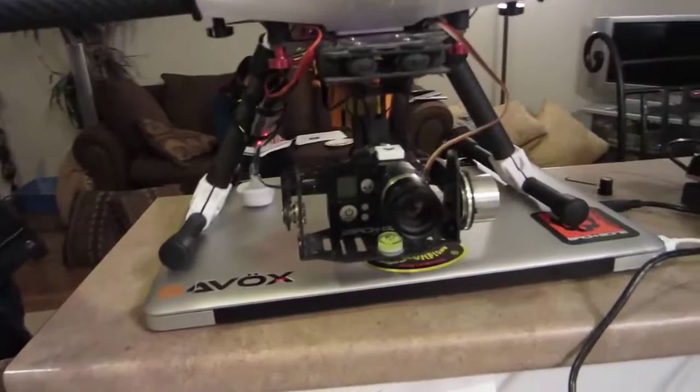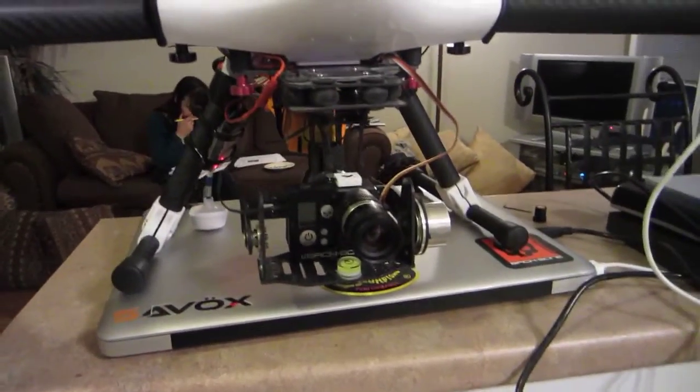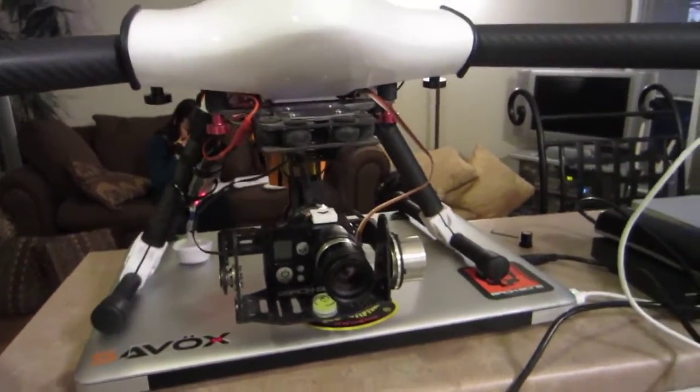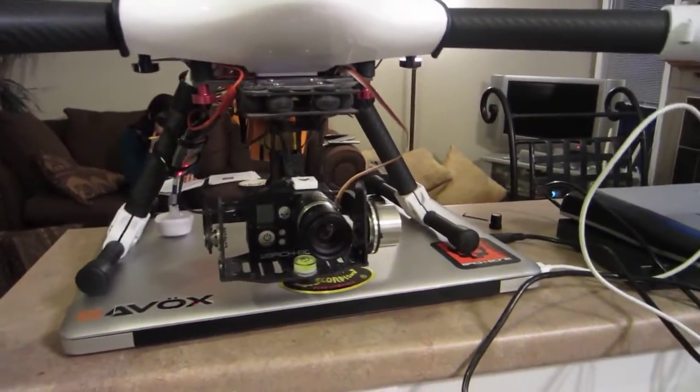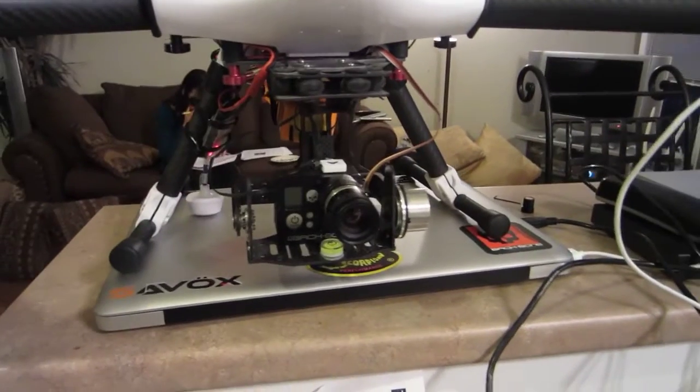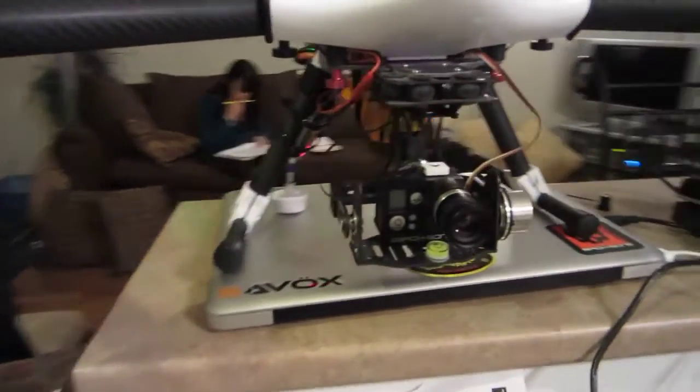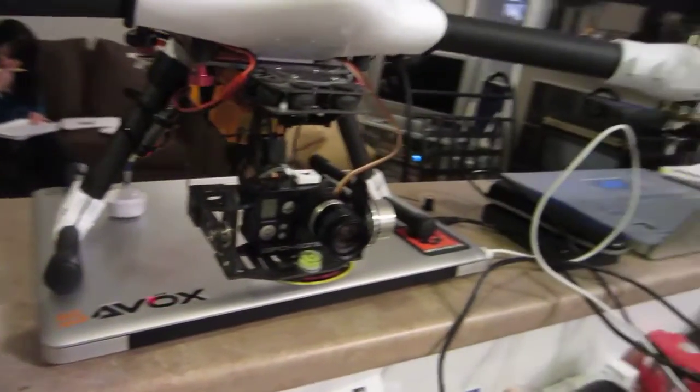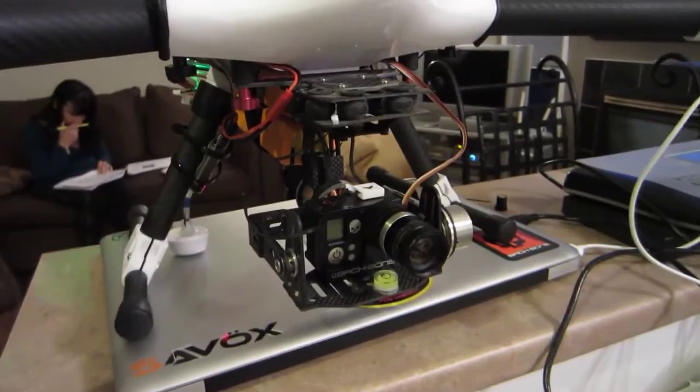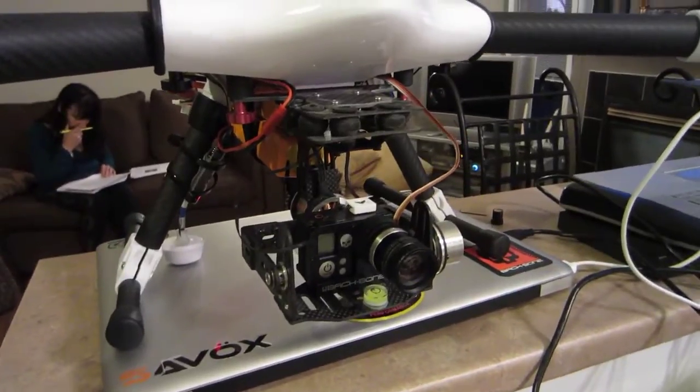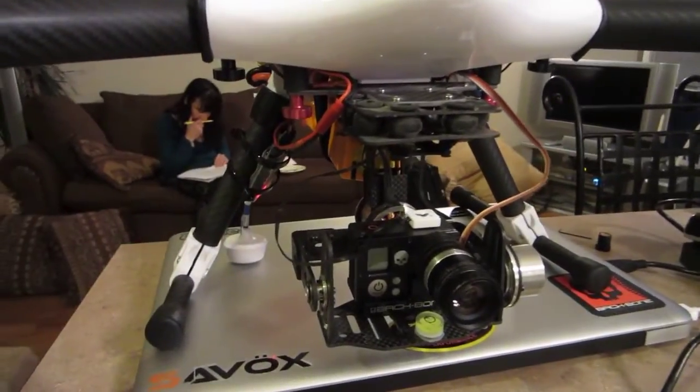So there you go - AlexMos gimbal, AlexMos for me man, AlexMos all the way, just love it. You can get your gimbals to do whatever you need them to do. All right, thanks for watching y'all.